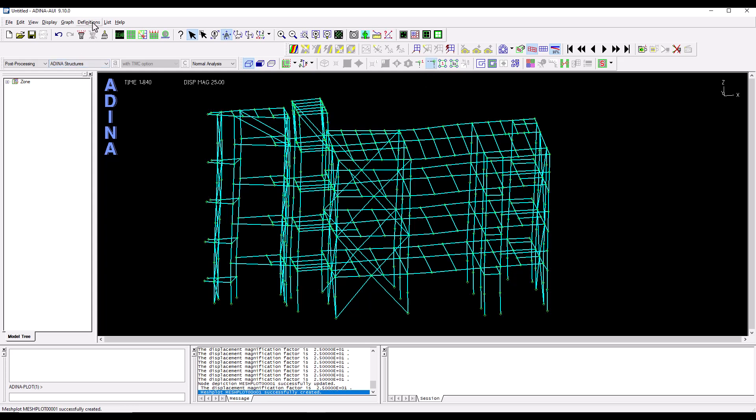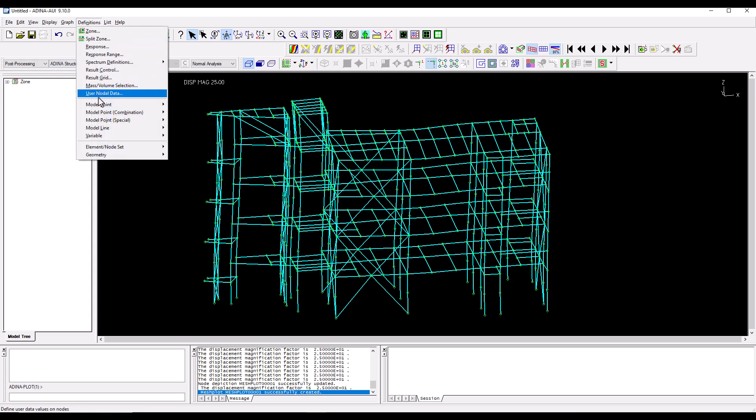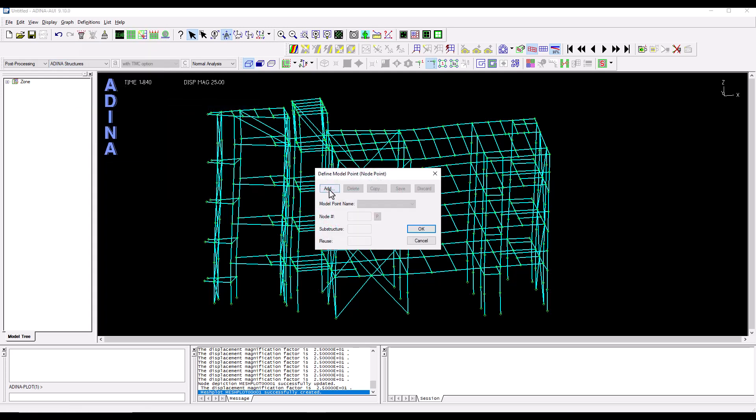I'm going to go to the definitions menu, model point, select nodes and I'm going to start adding nodes. So let's call the first one story one and we pick a node from the first floor.